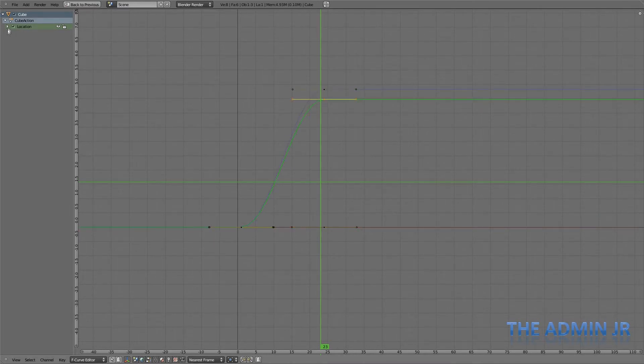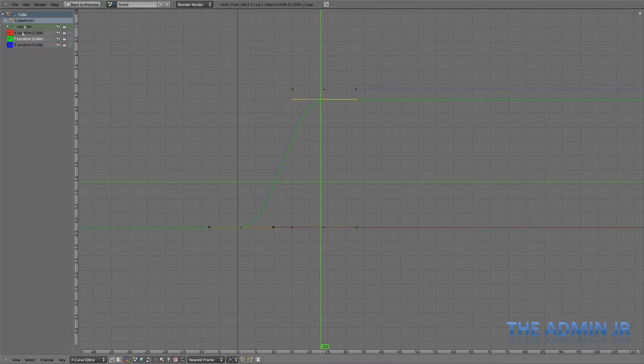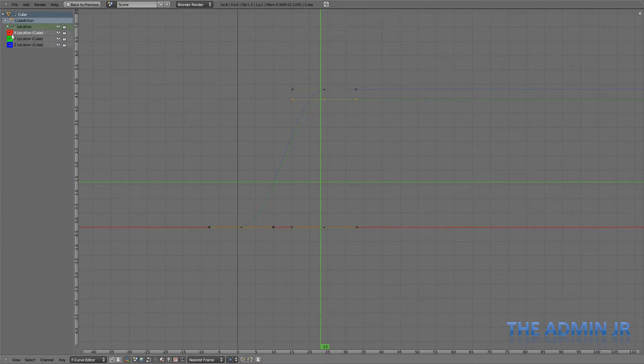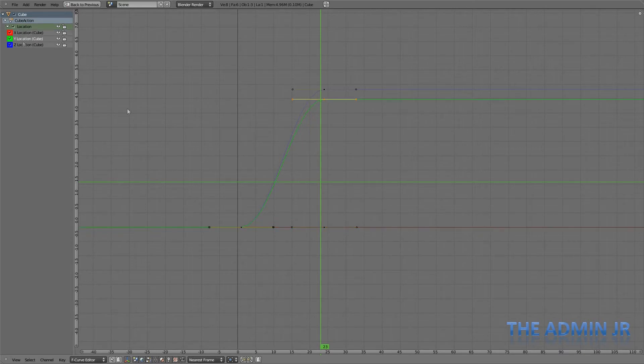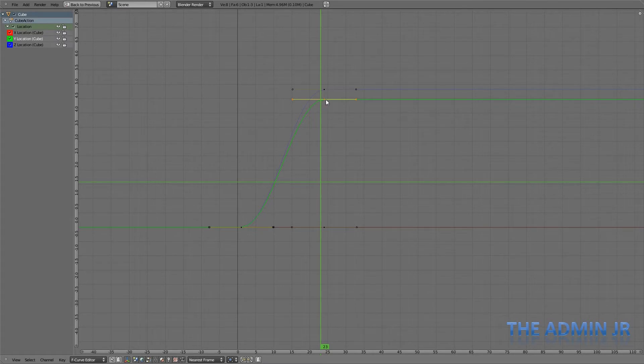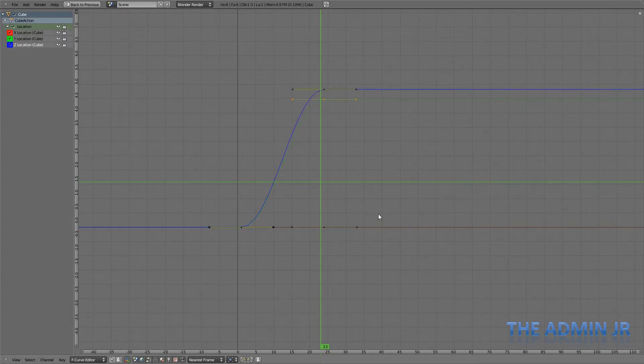You can see here in the F-curve editor that I've now got curves representing the values that I've keyed. I've got the X-location here, which has remained static, there's no change. I've got the Y-location, which has gone from 0 to 4.5 or something, and pretty much the same for Z.